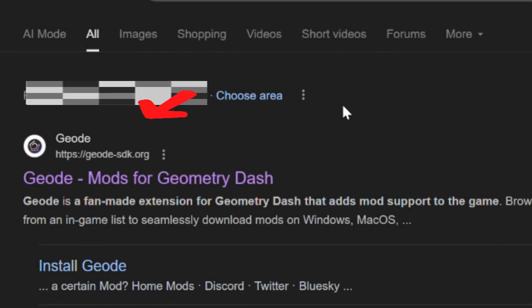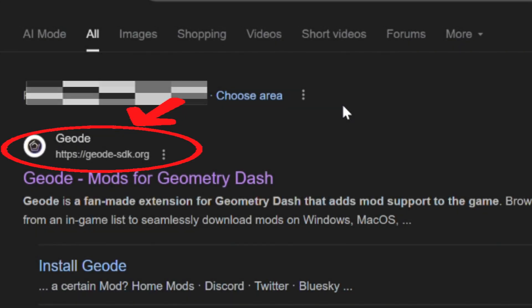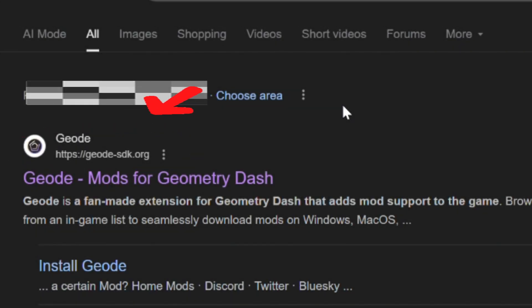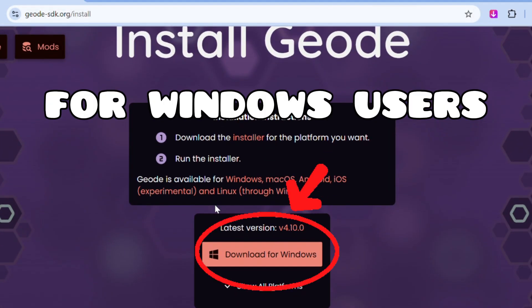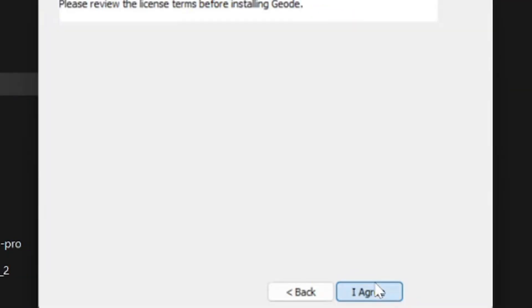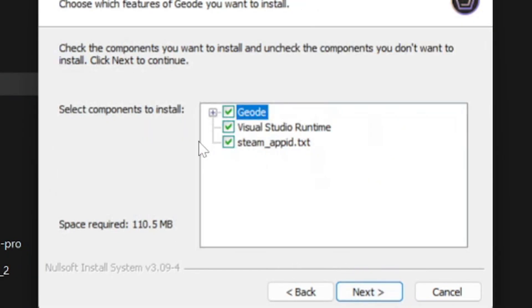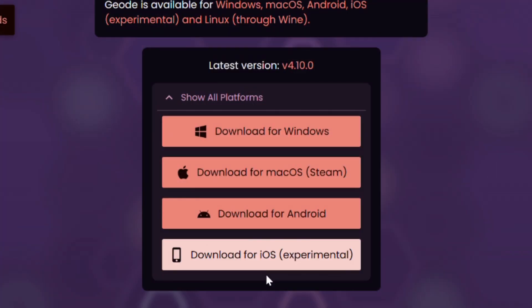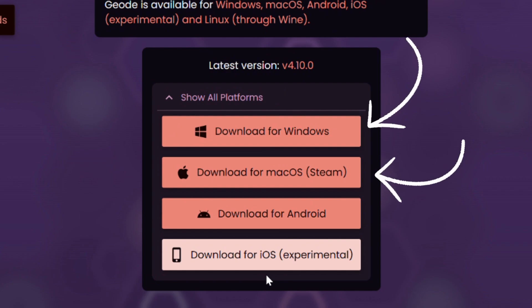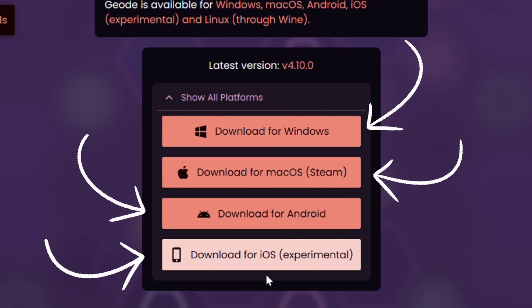Go to the official Geode website and download the installer for your OS, run it, and let it automatically detect your Geometry Dash folder. Currently, it's available for Windows, Mac OS, Android, and iOS, which is currently experimental.